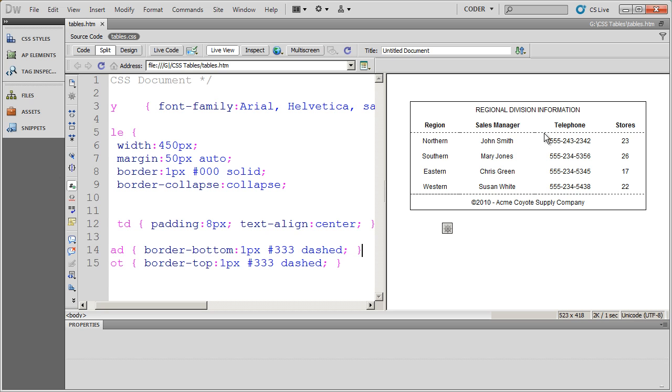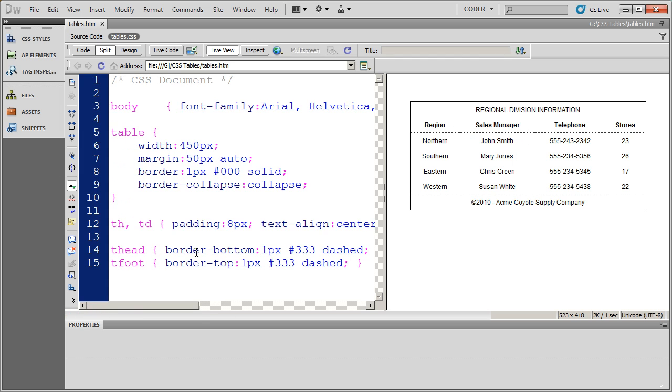Let's do one more thing. Let's actually put a dotted line up here on the top to sort of finish that off. Now that actually won't work the way we've got this set up because I've actually applied the T head section here and said border bottom.